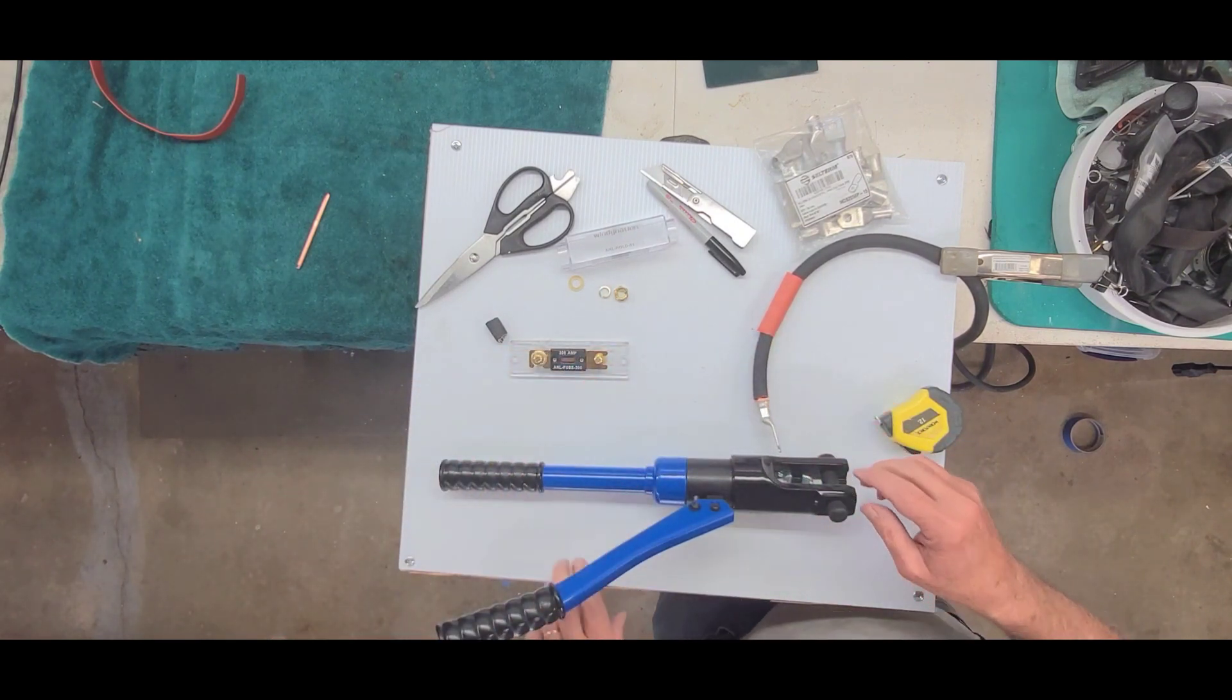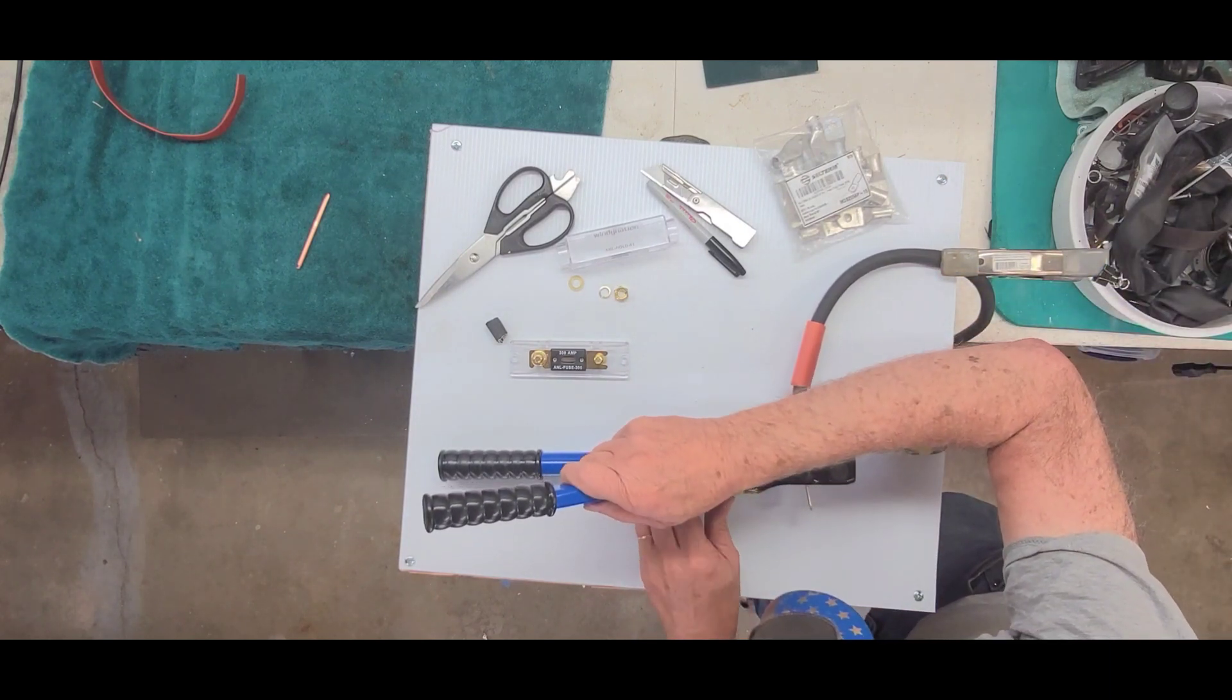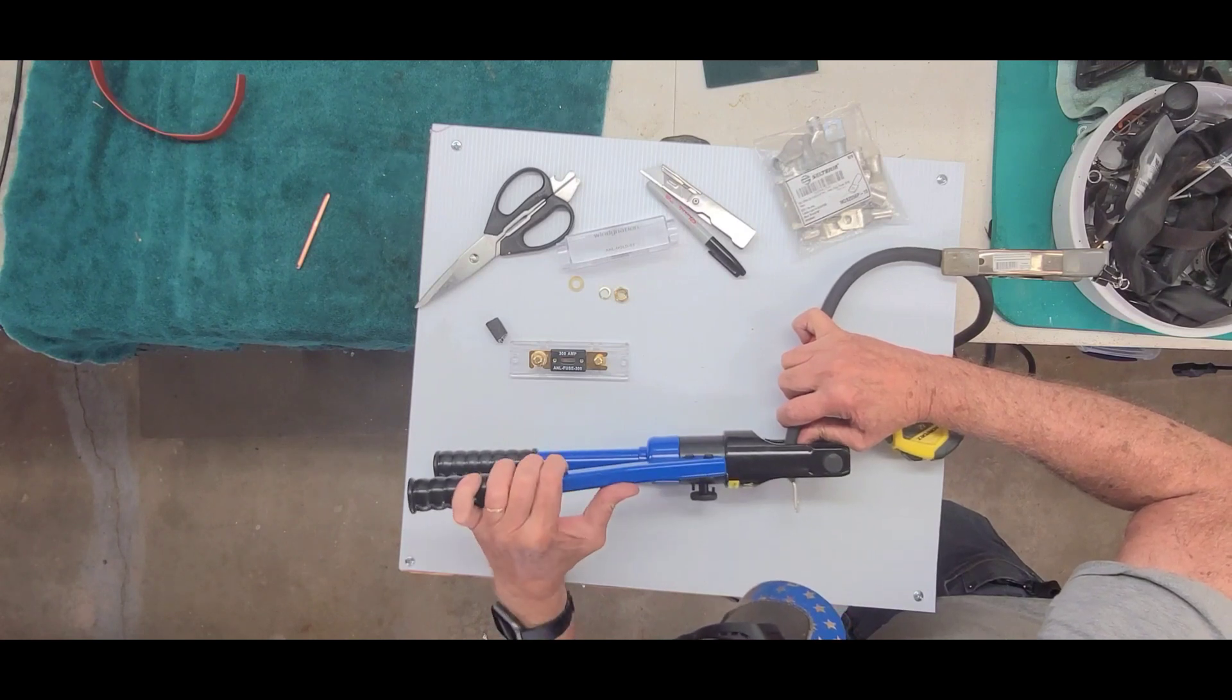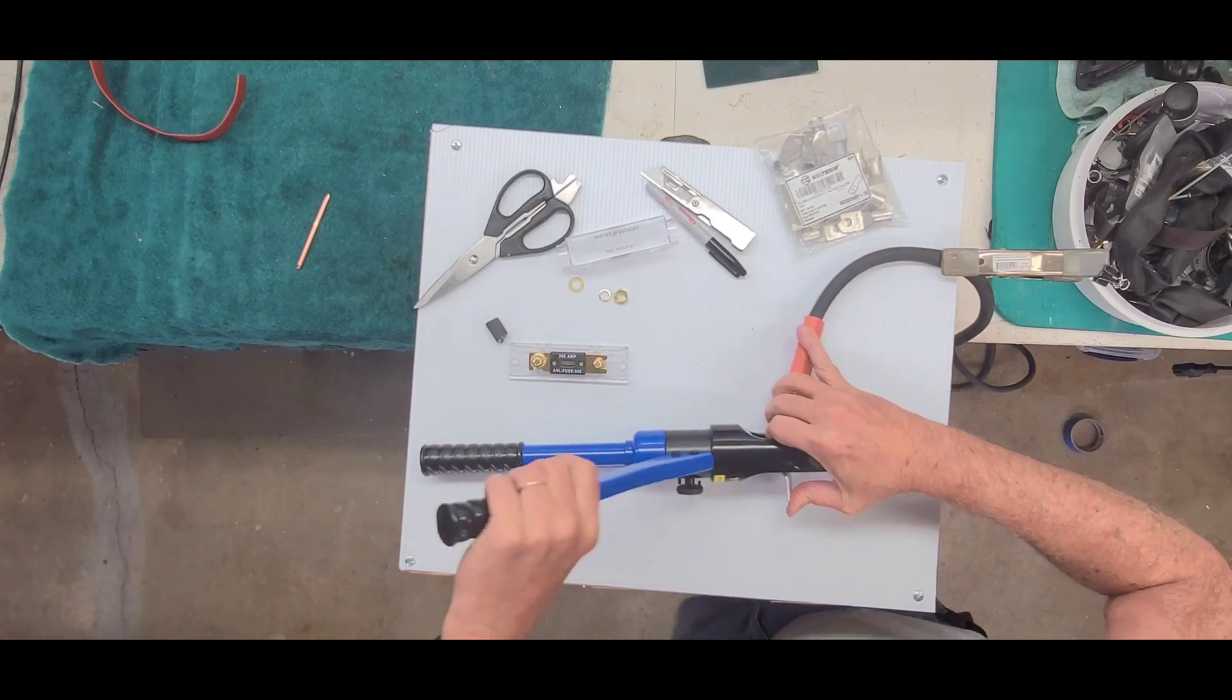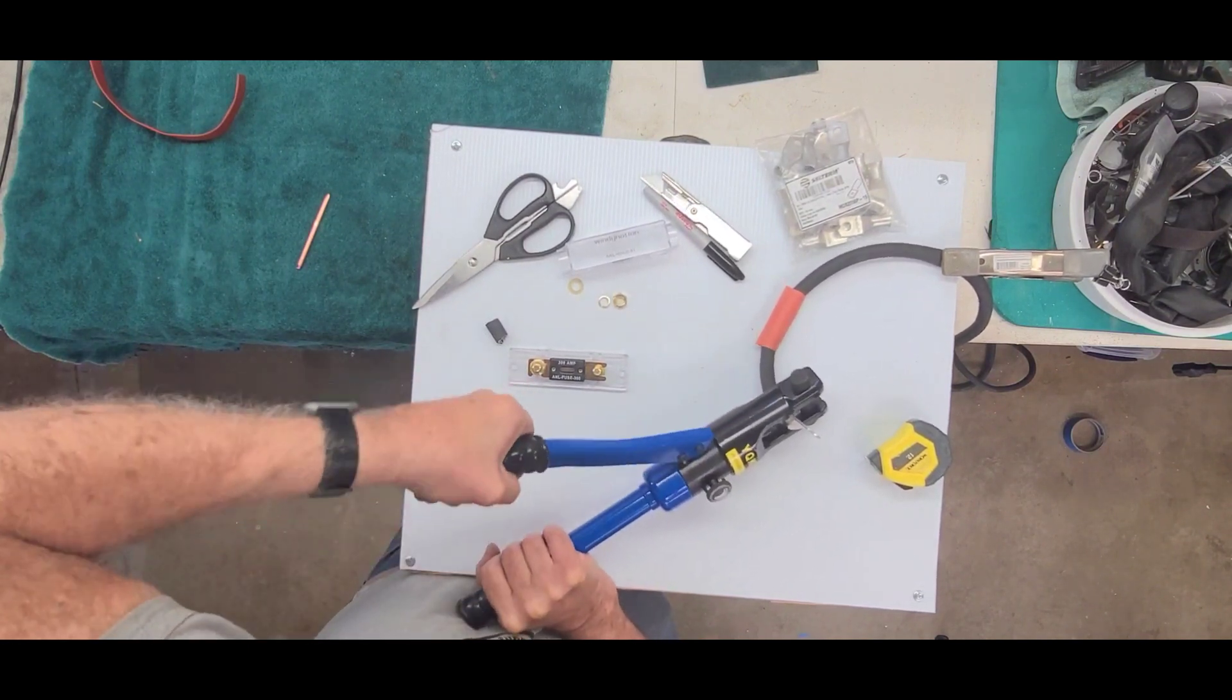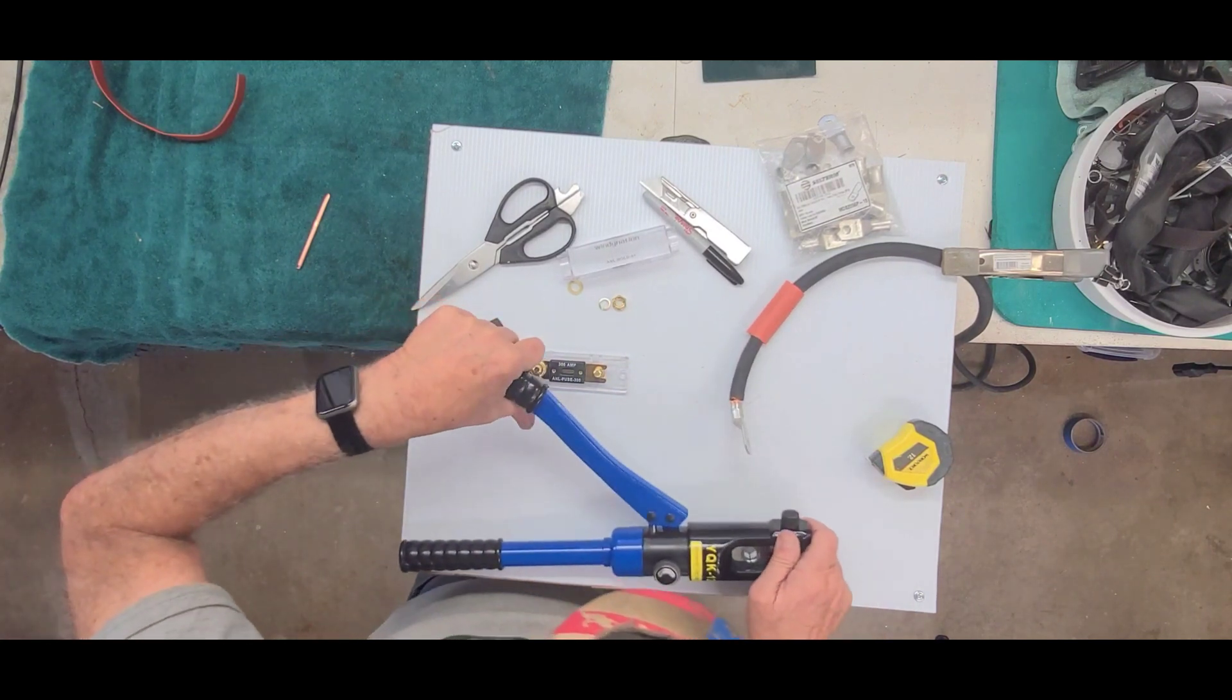And I usually crimp it again on that end just to have kind of a double crimp here. So we'll put it back in there. And move it towards the end. And I'll line up the crimp marks of the other one. All the way until those dies meet again. And then that's it. That is crimp.